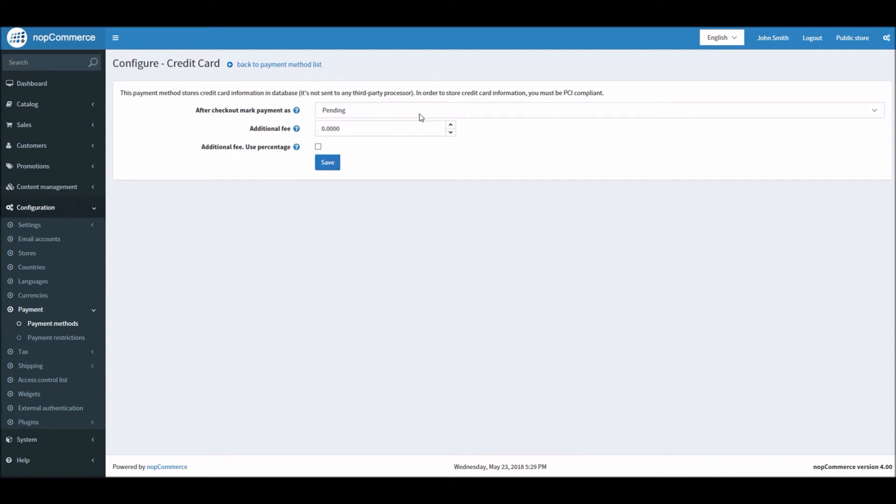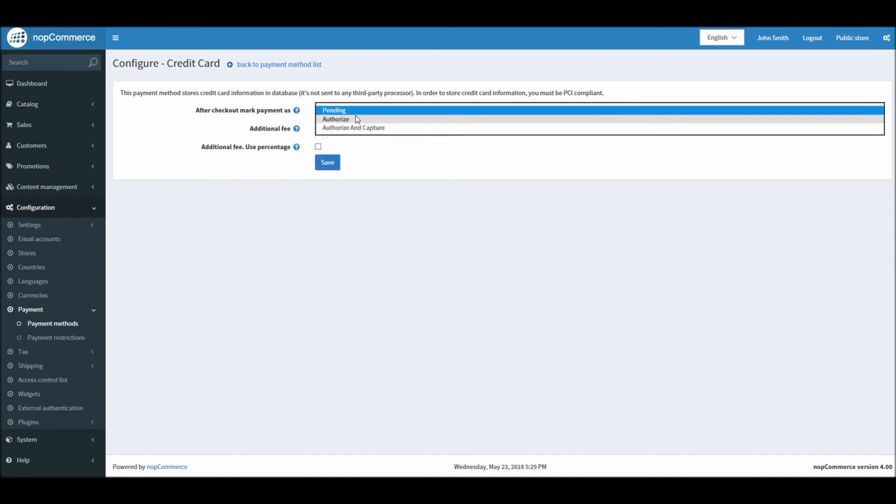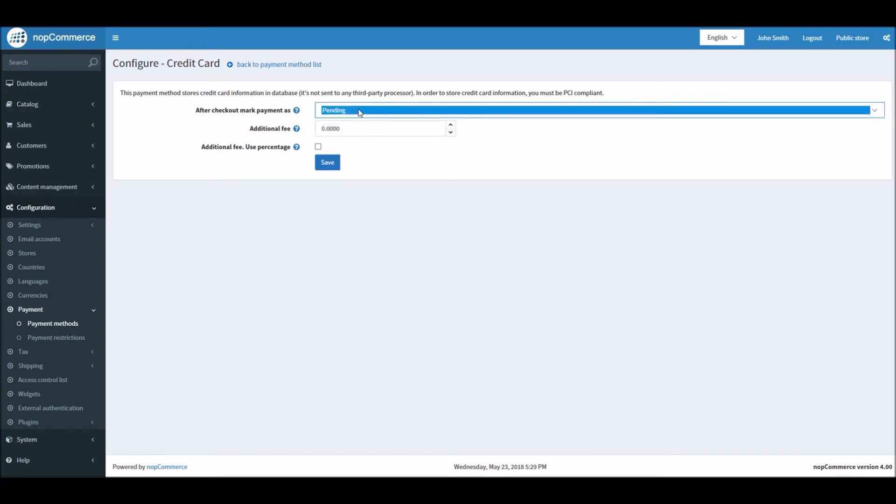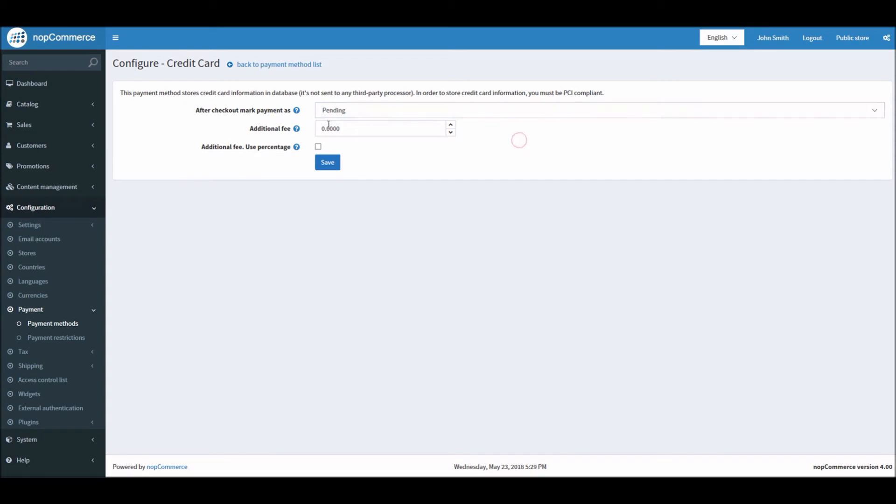Let's look into these options to configure this payment method. First option is after checkout mark payment as. In this case we have options like pending if you want to mark the order as pending after the order has been placed, or authorize, or authorize and capture. Since we have determined that this payment method does not charge automatically and you will have to process all the orders offline, it's always good practice to keep this option as pending so that all the orders that are coming by this payment method are marked as pending.